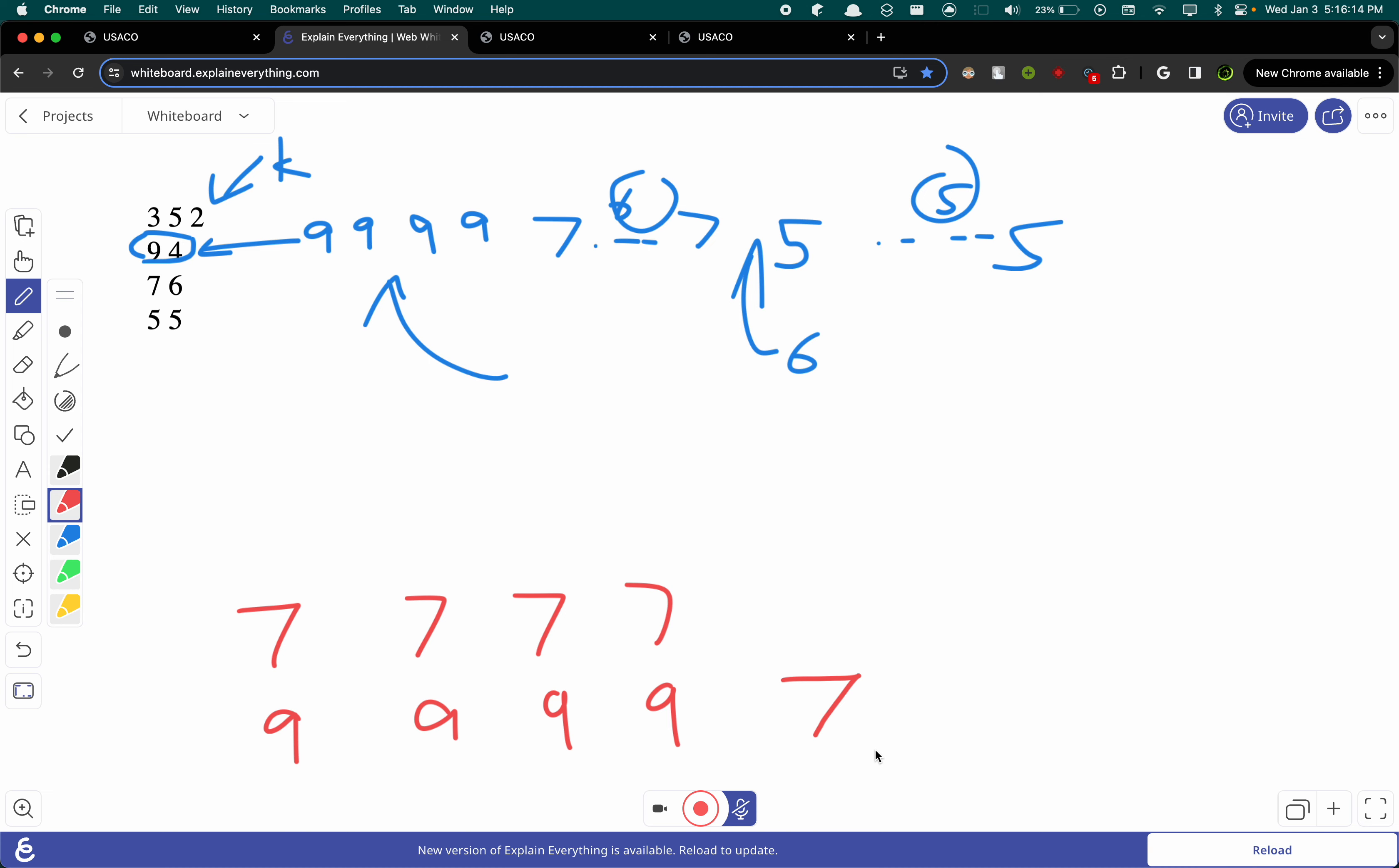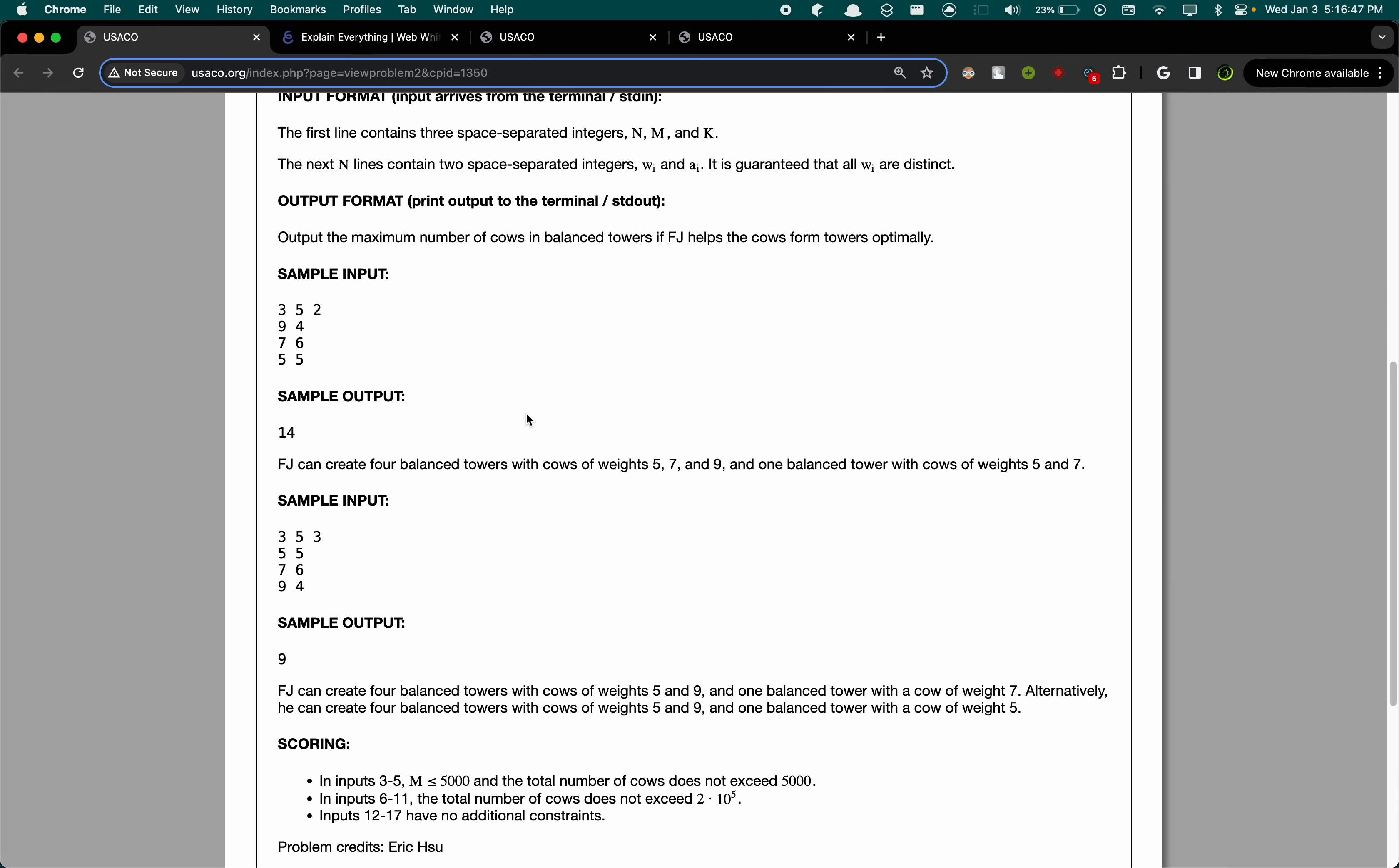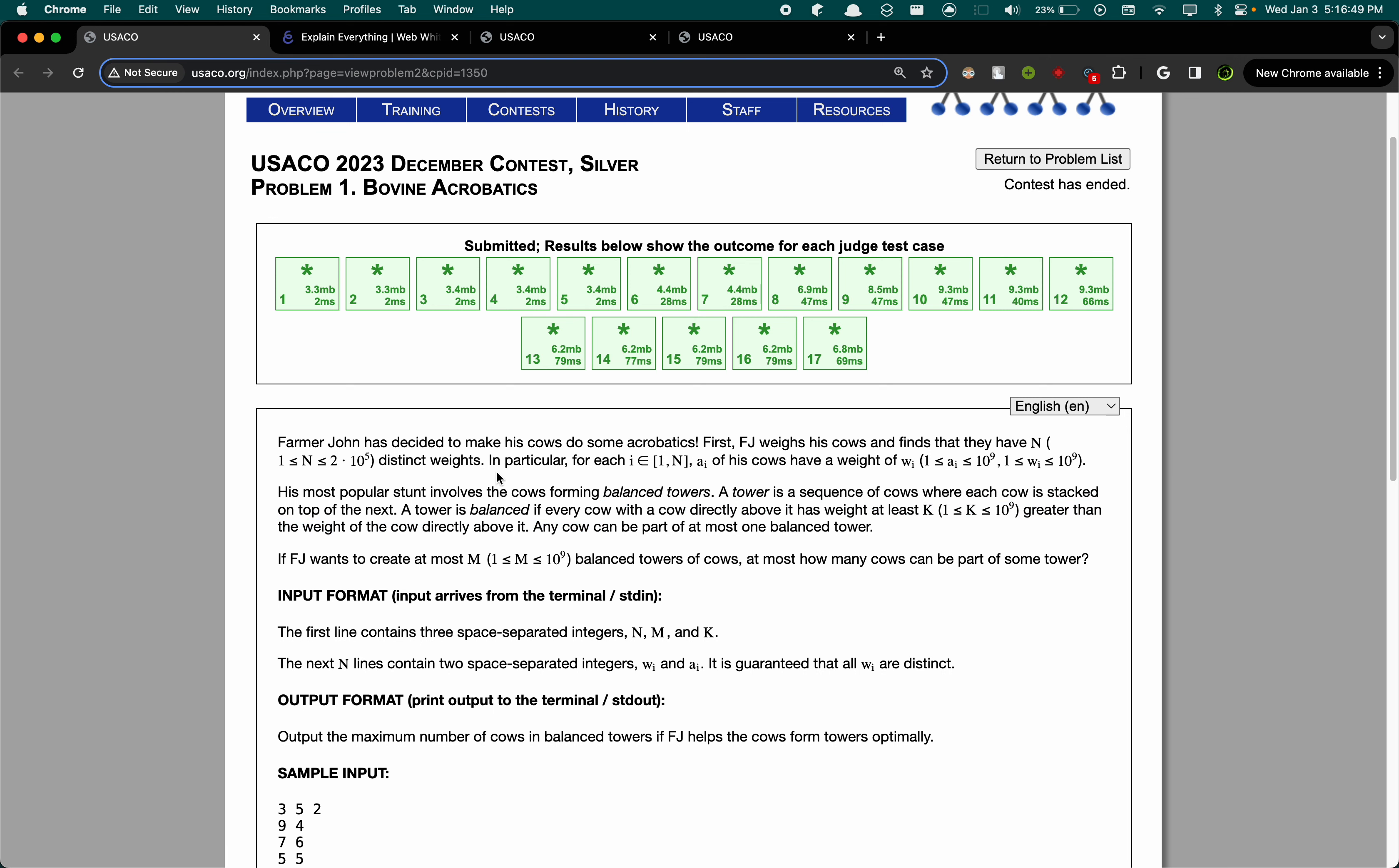Now when we go to 5, we can try putting it on. Starting from this side, we can put it on 7 because K is 2. We can put it here, here, here, and when looking at this, we can also put it here. Now as you can see, we've maximized the height for each of these towers using this principle.